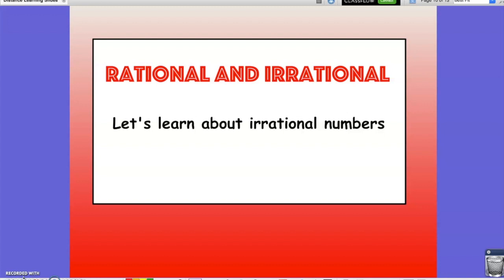Throughout the video, there will be instances where you are asked to pause and answer a question that has been posed. Doing so, by either writing down your answers or organizing the thoughts in your head, will allow you to reflect on the questions and move through the video. It will also serve as an opportunity for you to solidify your understanding of the content being presented.